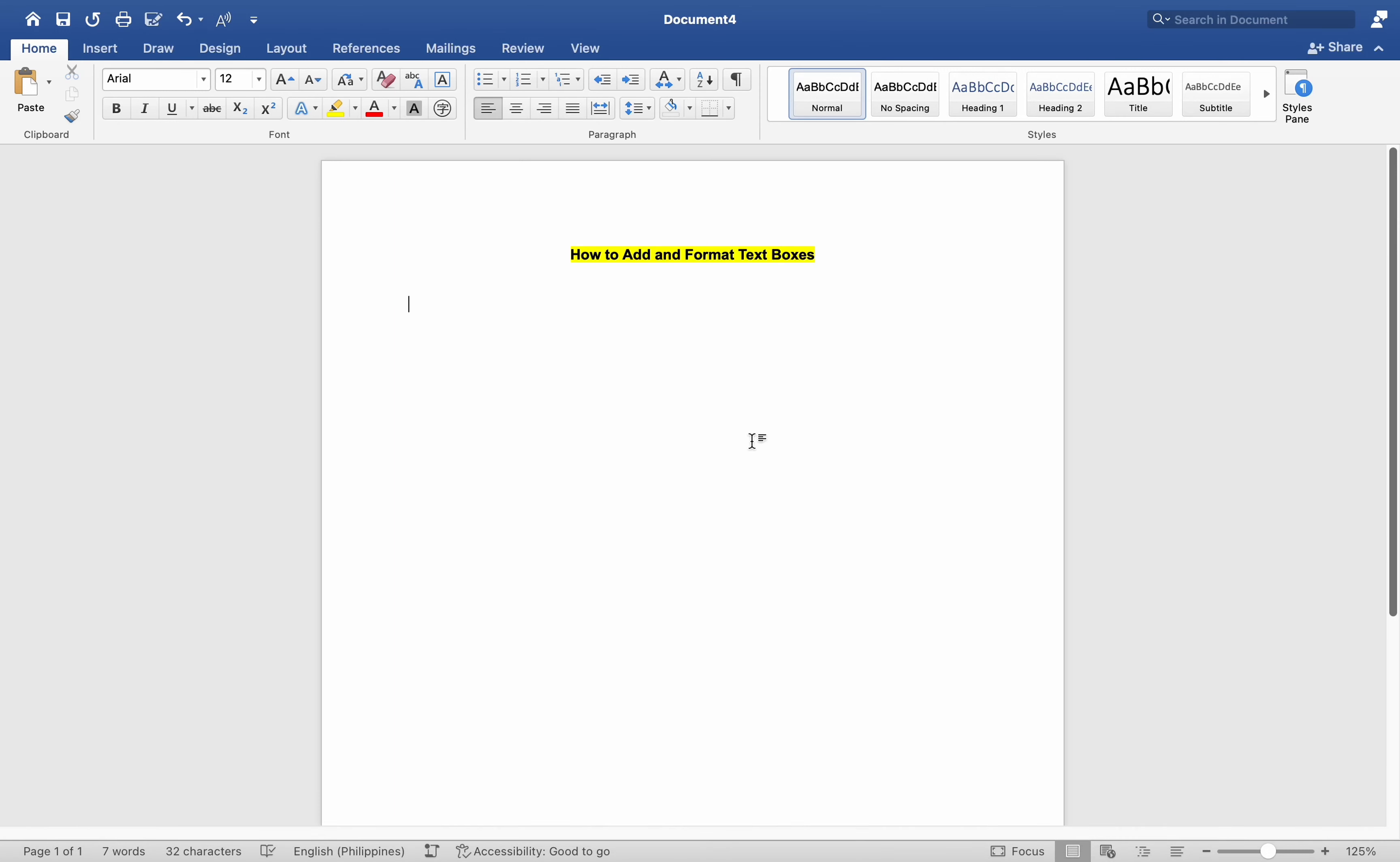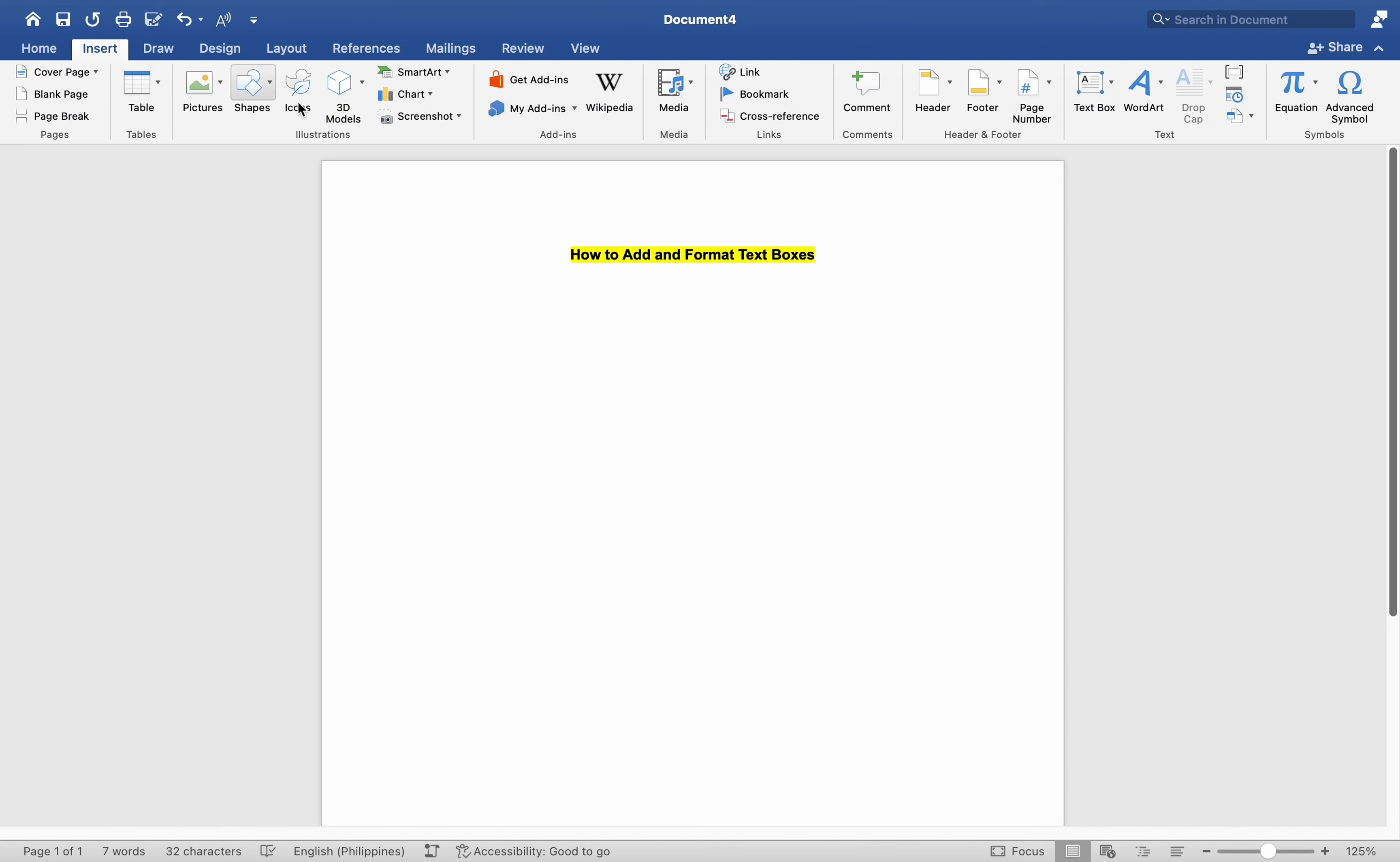Hey everyone, today I'll be showing you how to add and format text boxes on a Mac MS Word. Here is how to begin. Let us discuss adding a text box. We start by navigating to the Insert tab.